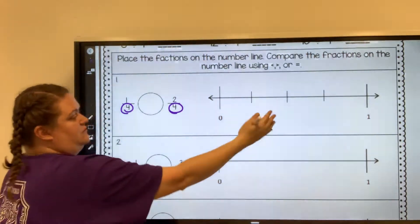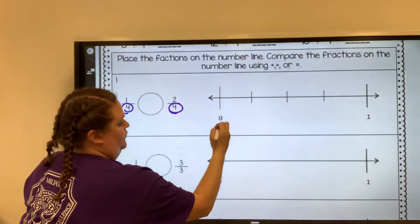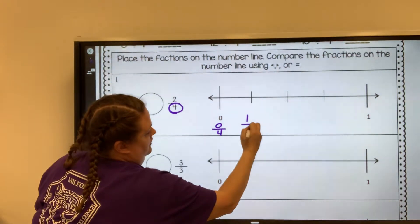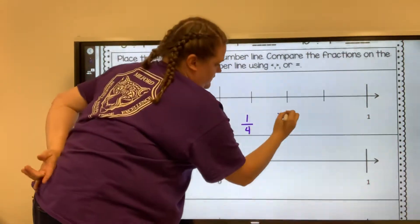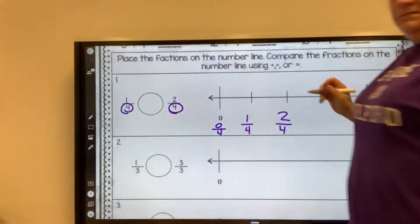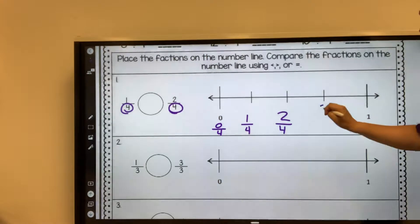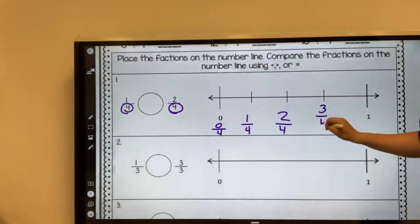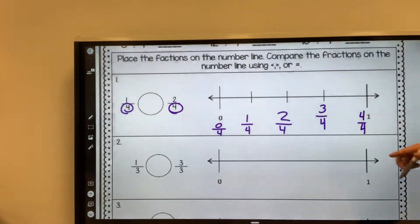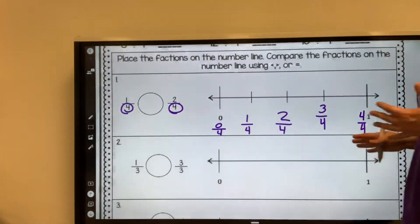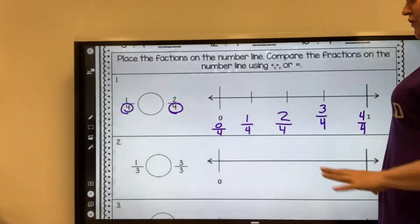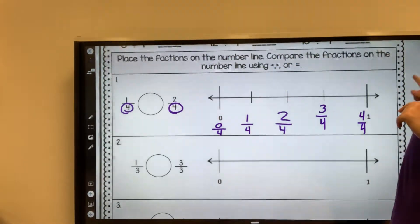So if this is zero to one, this would be zero fourths, one fourth, two fourths, three fourths, and this would be four fourths. So it wants to know which one — if one fourth is greater than, less than, or equal to two fourths. So it's stopped there.